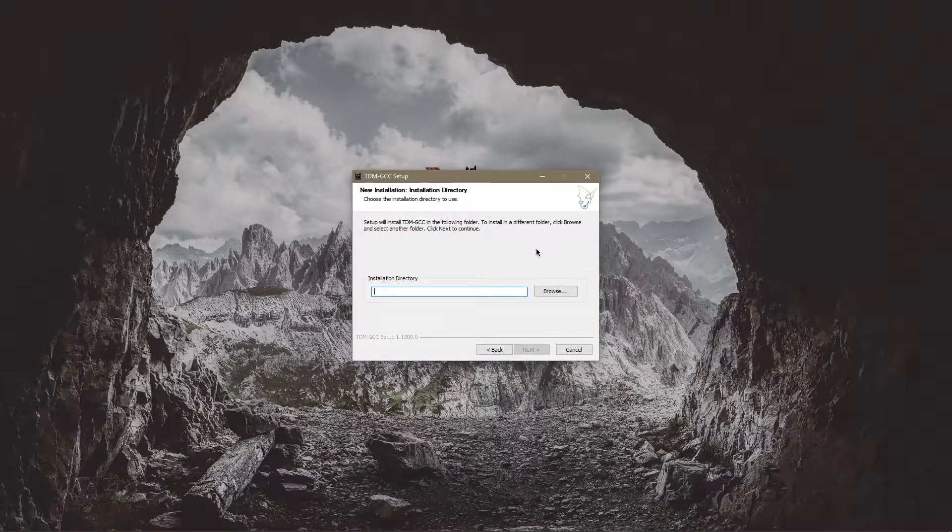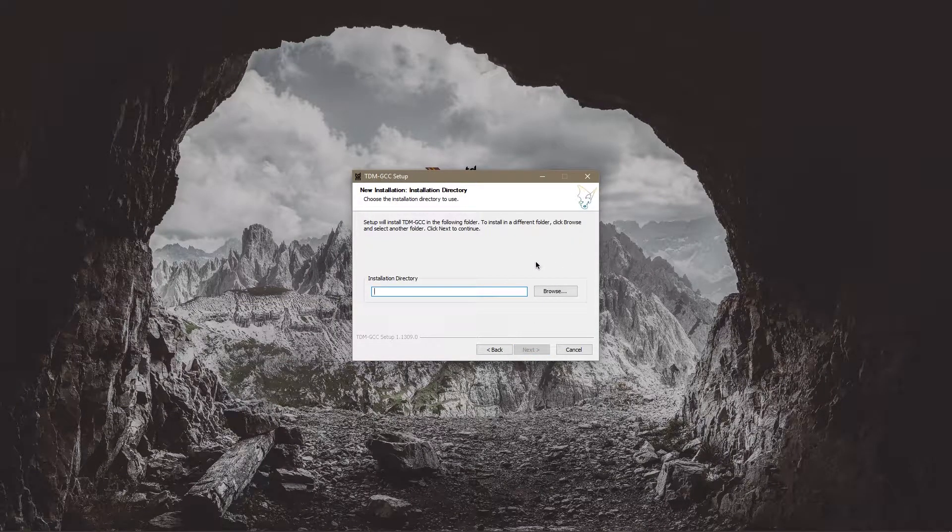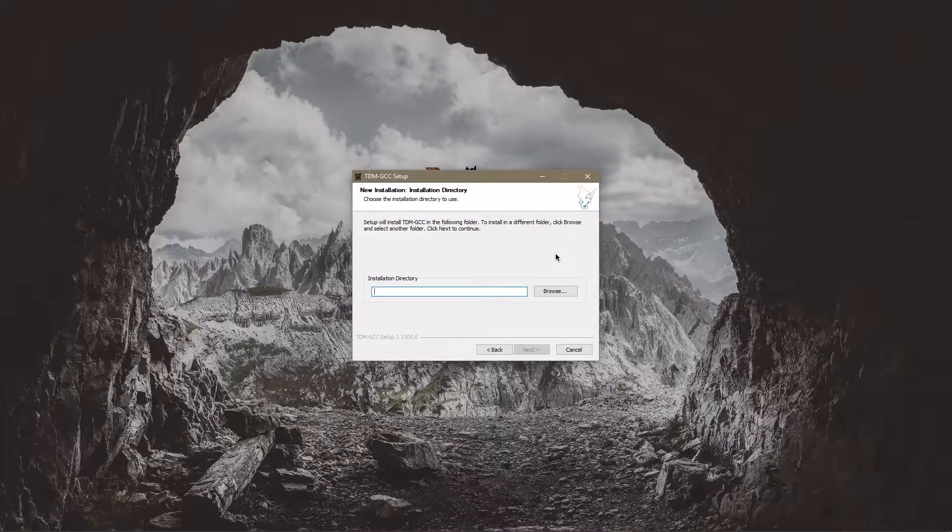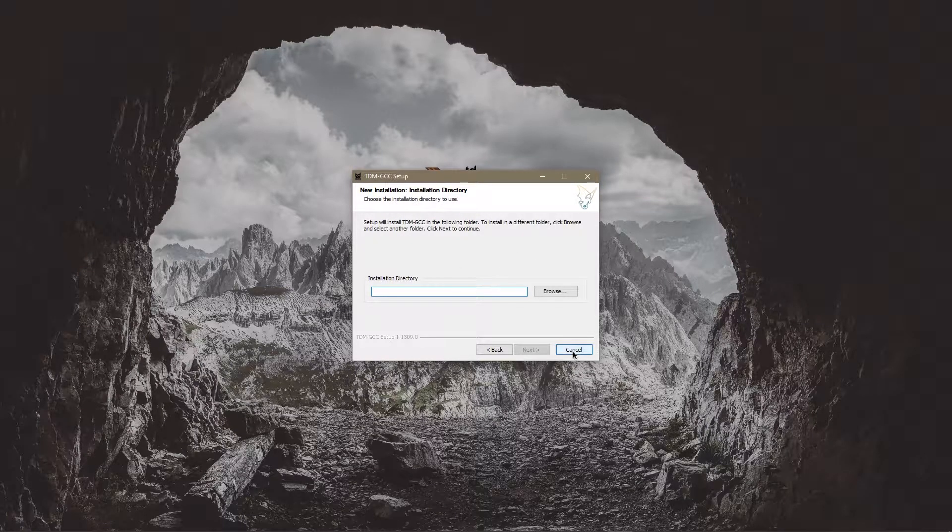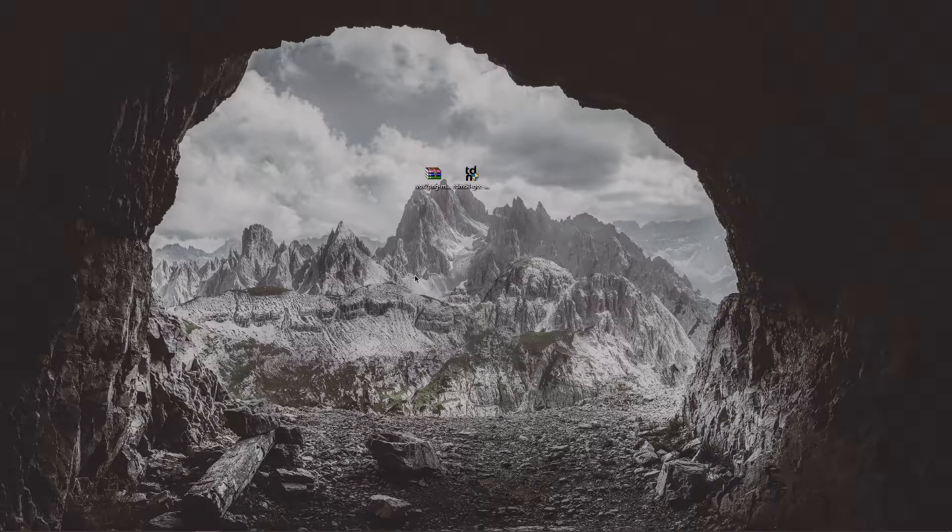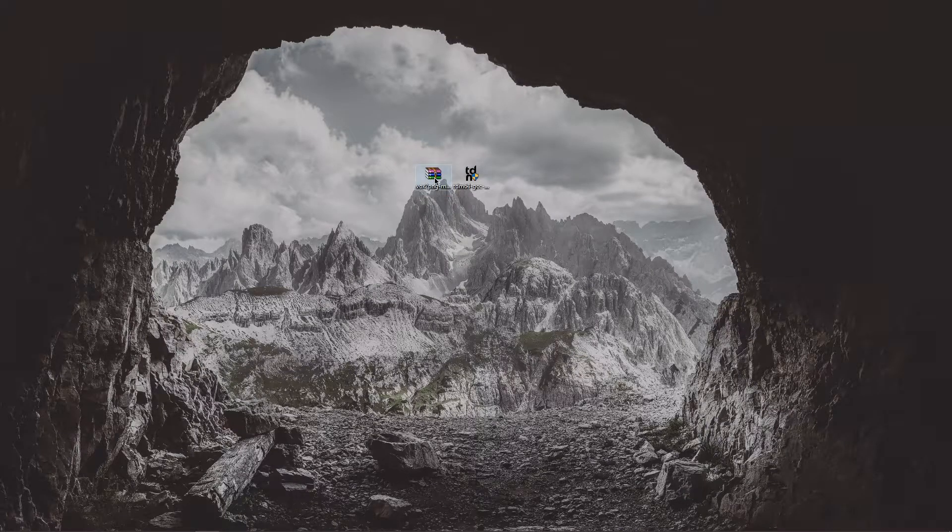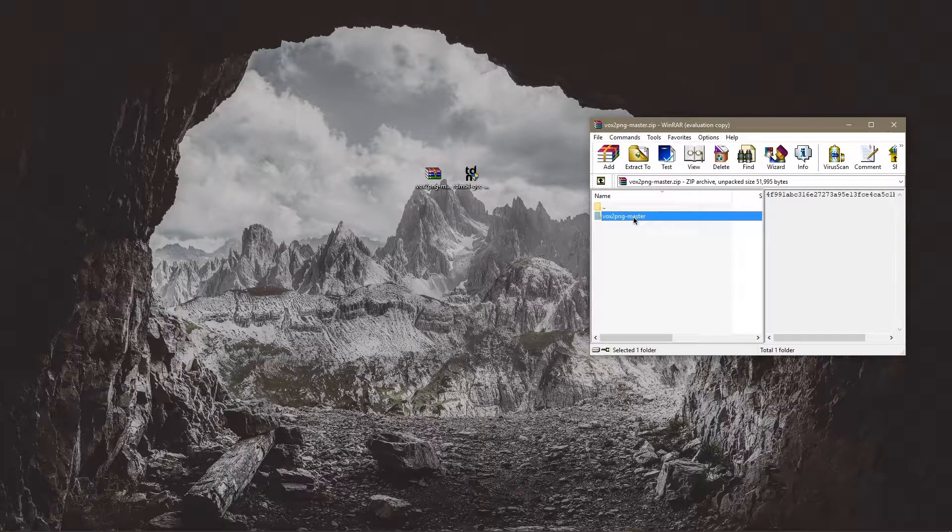I'm not even going to go through the whole process but I'm sure you know how to install something. So once you've installed that you're going to want to extract this to your desktop.